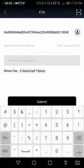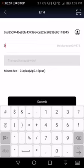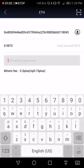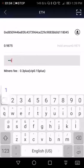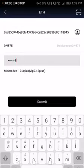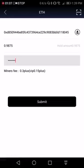I still have 0.9875 of Ethereum. Just put my password for withdrawal password and submit.